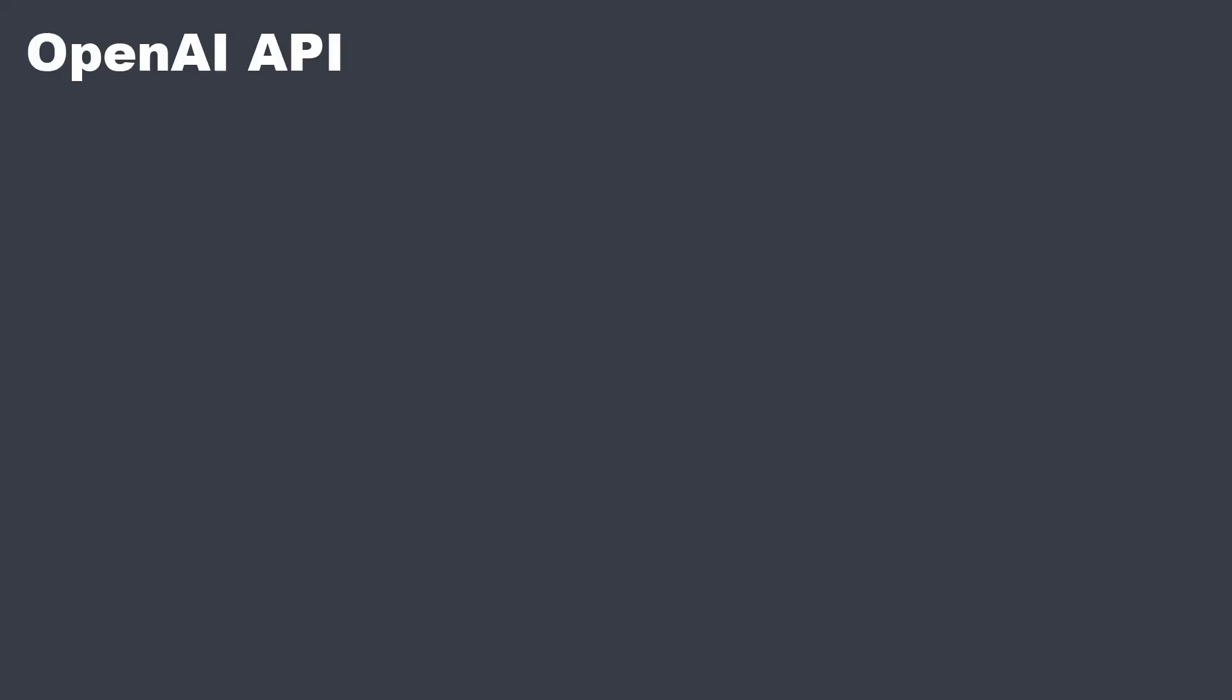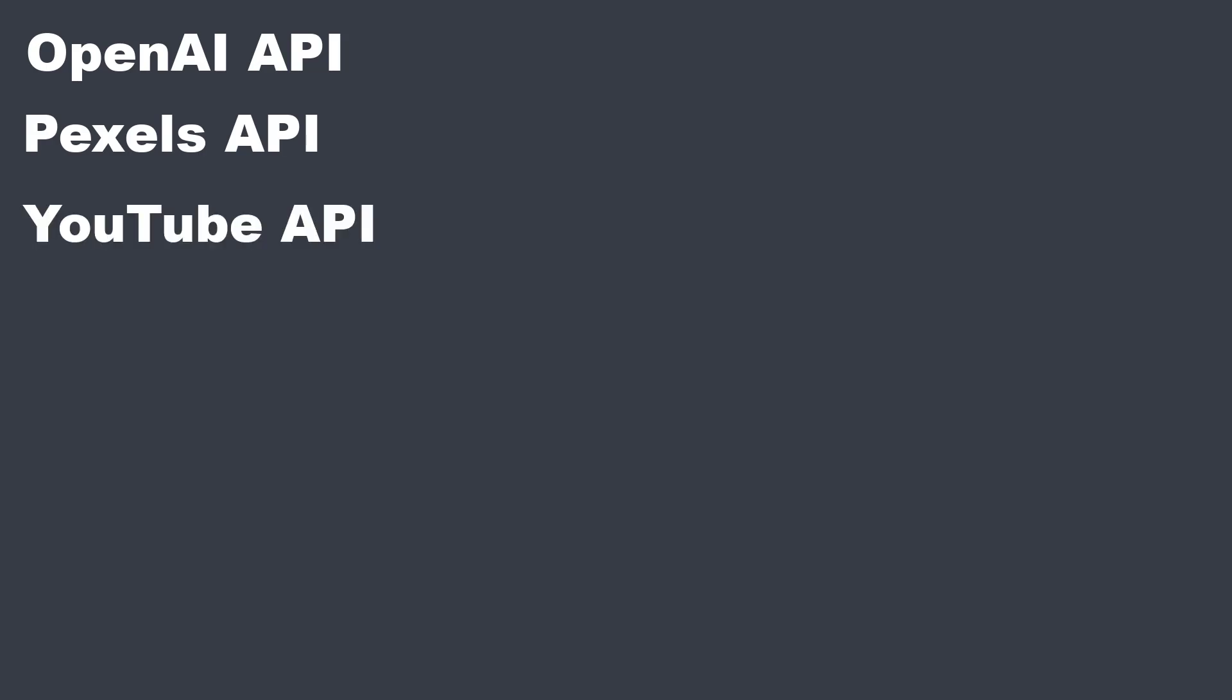I'll show you how to do that. I implemented it with the OpenAI API, the Pexels API, and the YouTube API.